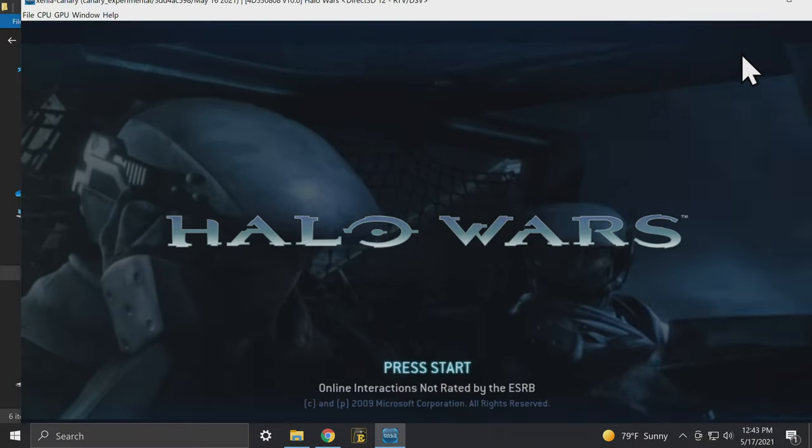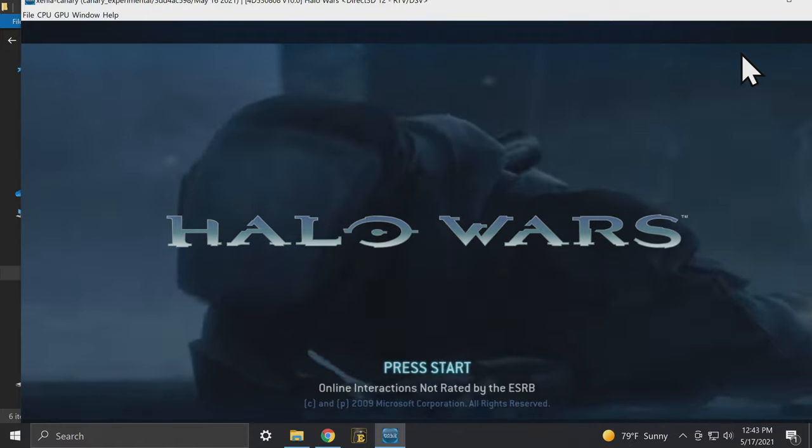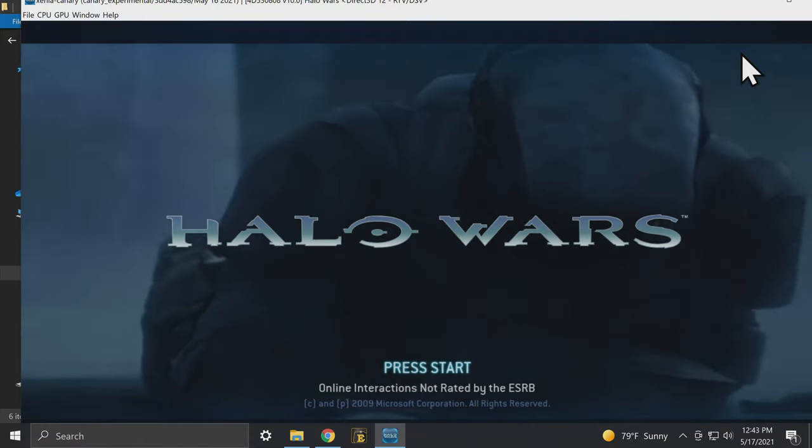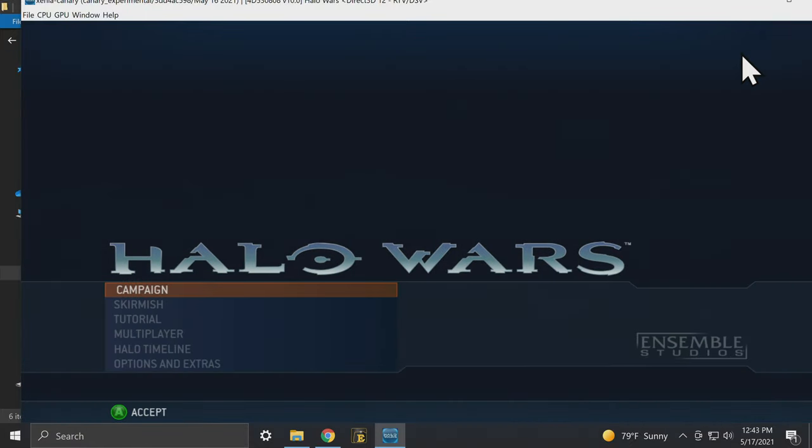And in no time at all, you'll be aboard the Spirit of Fire fighting against the Covenant to save the universe. And for more great video game emulation content, check out this video here shown on screen and linked in the pinned comments in description below. See you there.